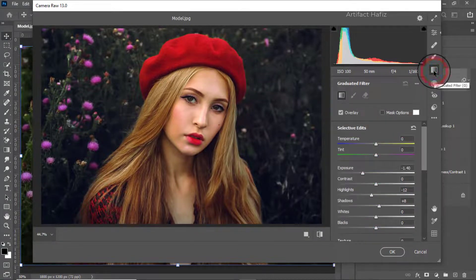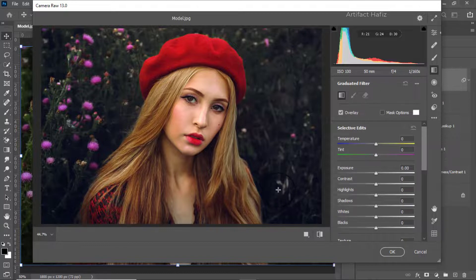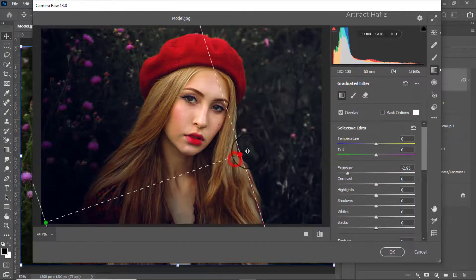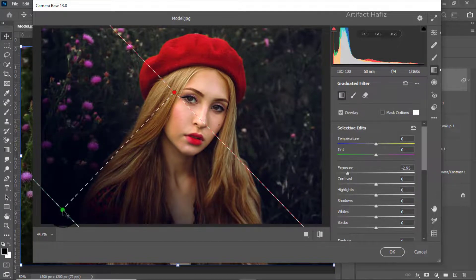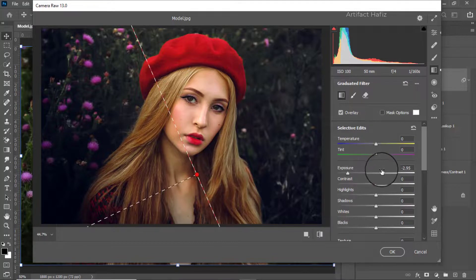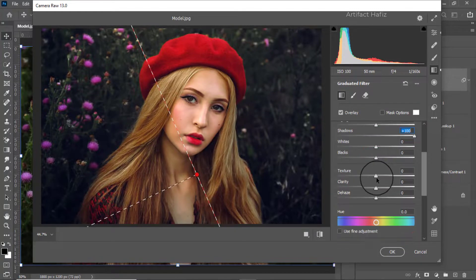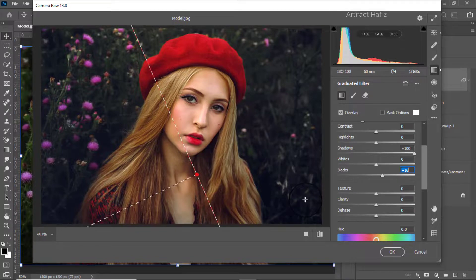Now I'm going to take the Graduated Filter and make sure all the values are zero. Drag it from the left bottom to the top and decrease the Exposure. We can also increase the Shadows a bit and increase the Blacks. We can also take the same Graduated Filter from the right bottom to the top.